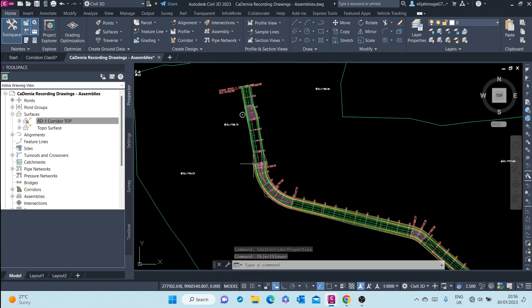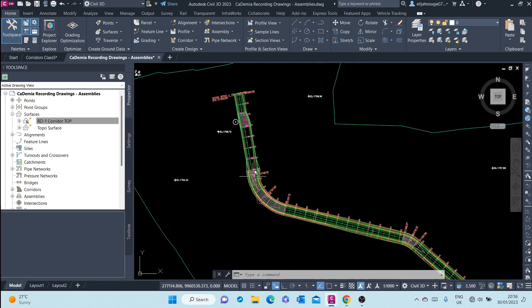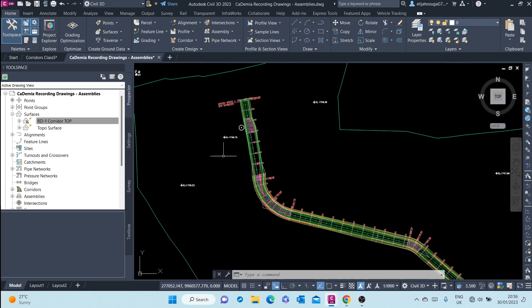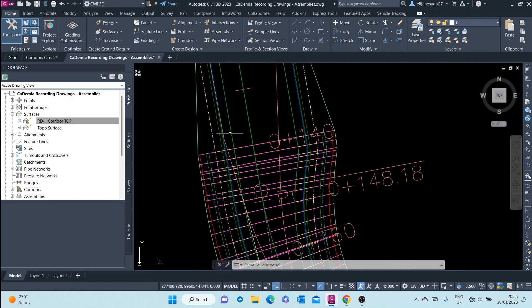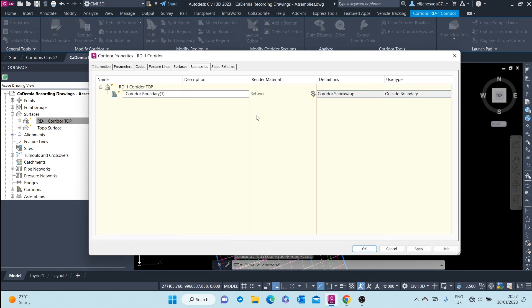We can also create the bottom surface or rather the datum surface. How do we do that? We click on corridor again, repeat the process, and go to corridor properties.